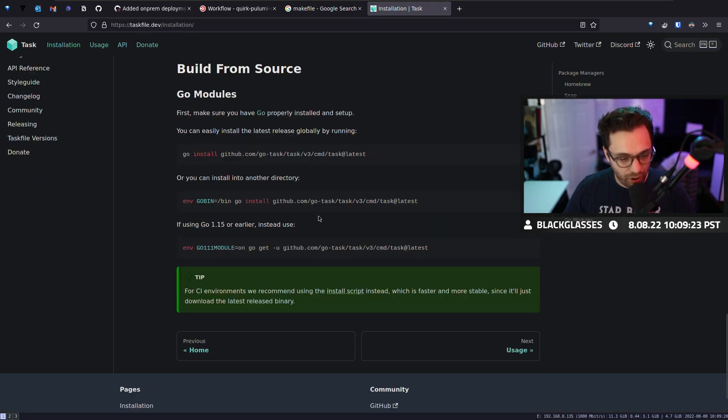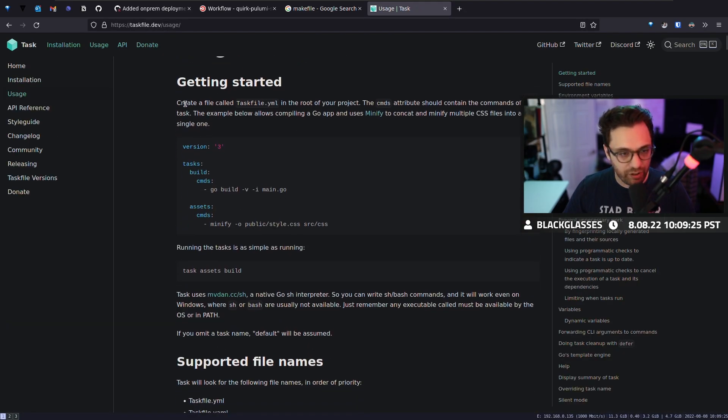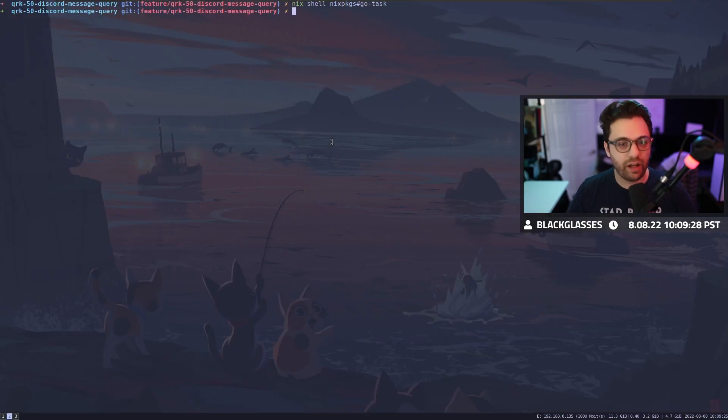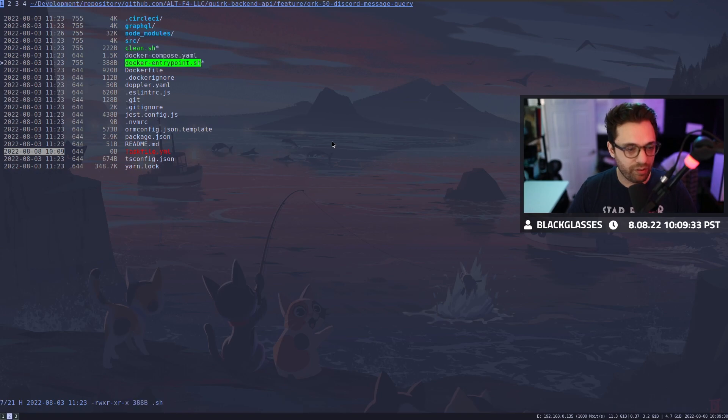Now, after you have it installed, we could talk about usage and you'll see here that the getting started, you create a task.yaml file, right? So let's do that. We'll say touch task file.yaml, which I already have. And then we'll go into this file here.